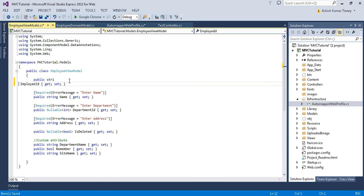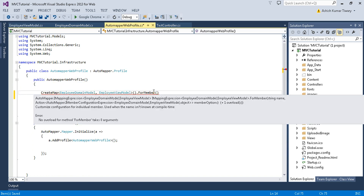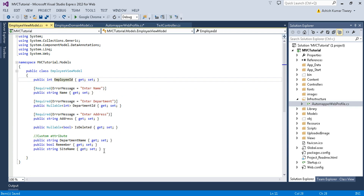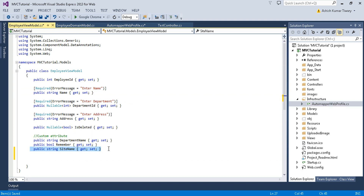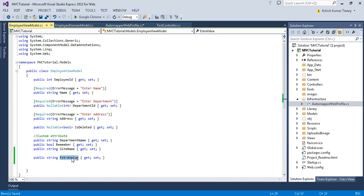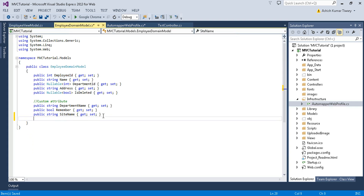With the help of ForMember you can do this. First I'll take one extra property — a string called ExtraValue — and add it to the view model. Then I'll copy that property and paste it into the domain model as an integer. I'll assign some integer value to this property, then encrypt it and receive the string value of that encrypted integer.